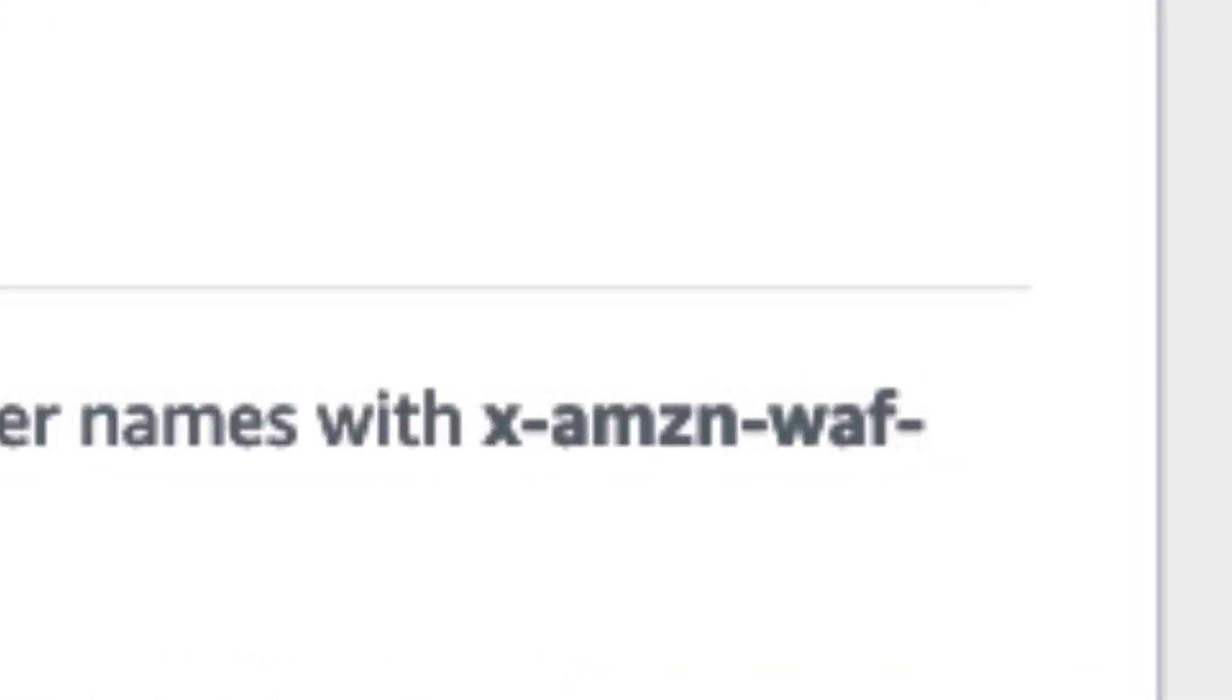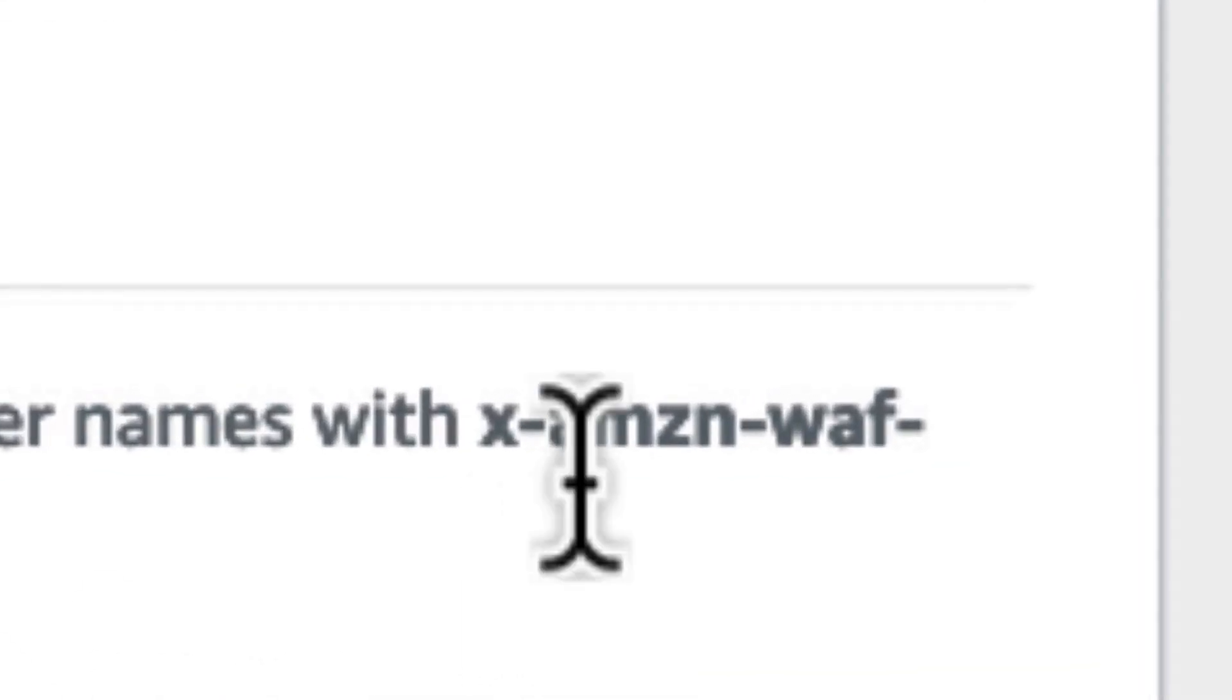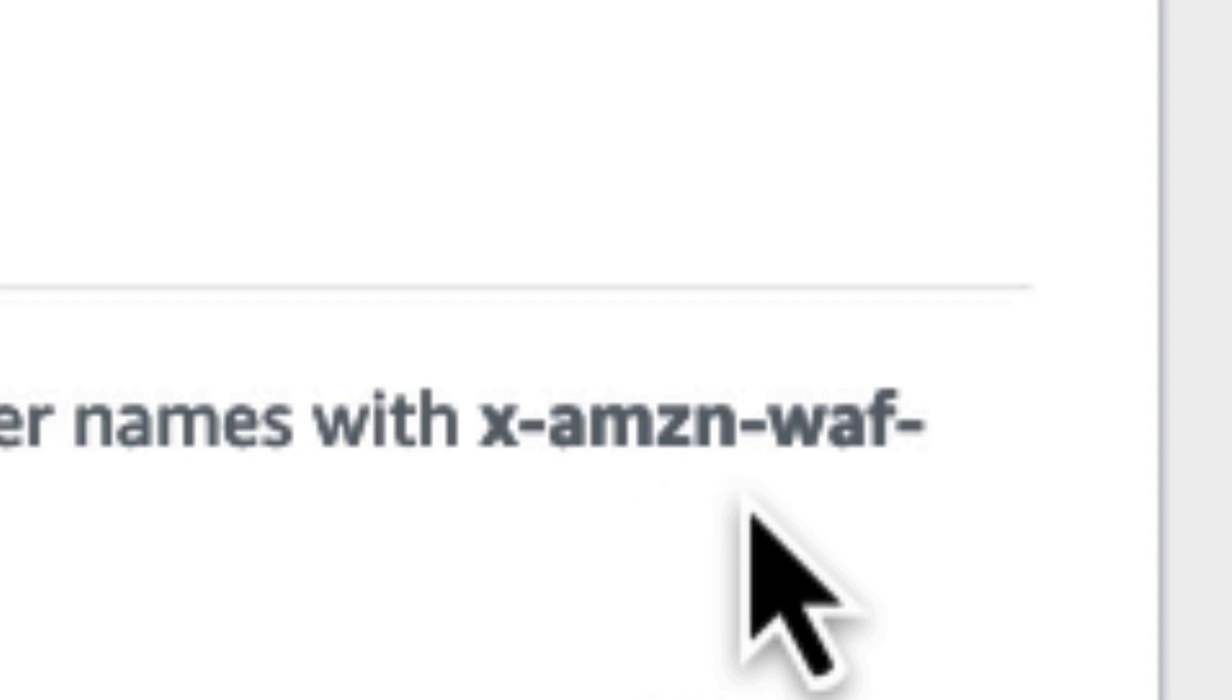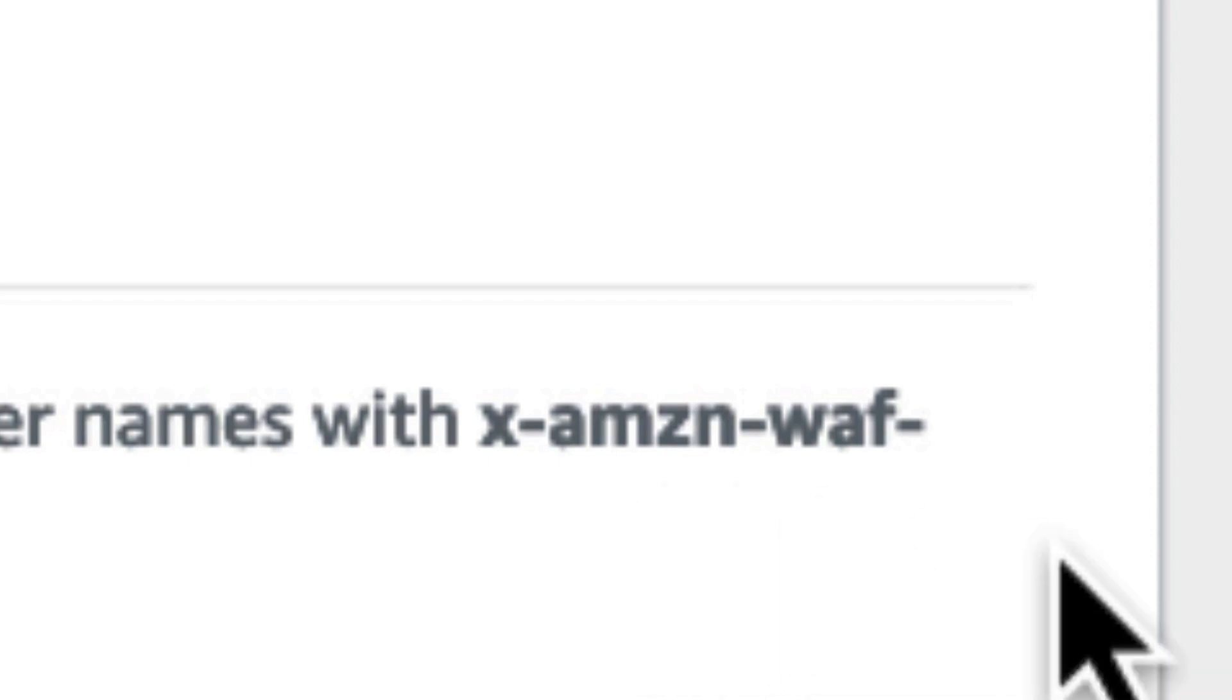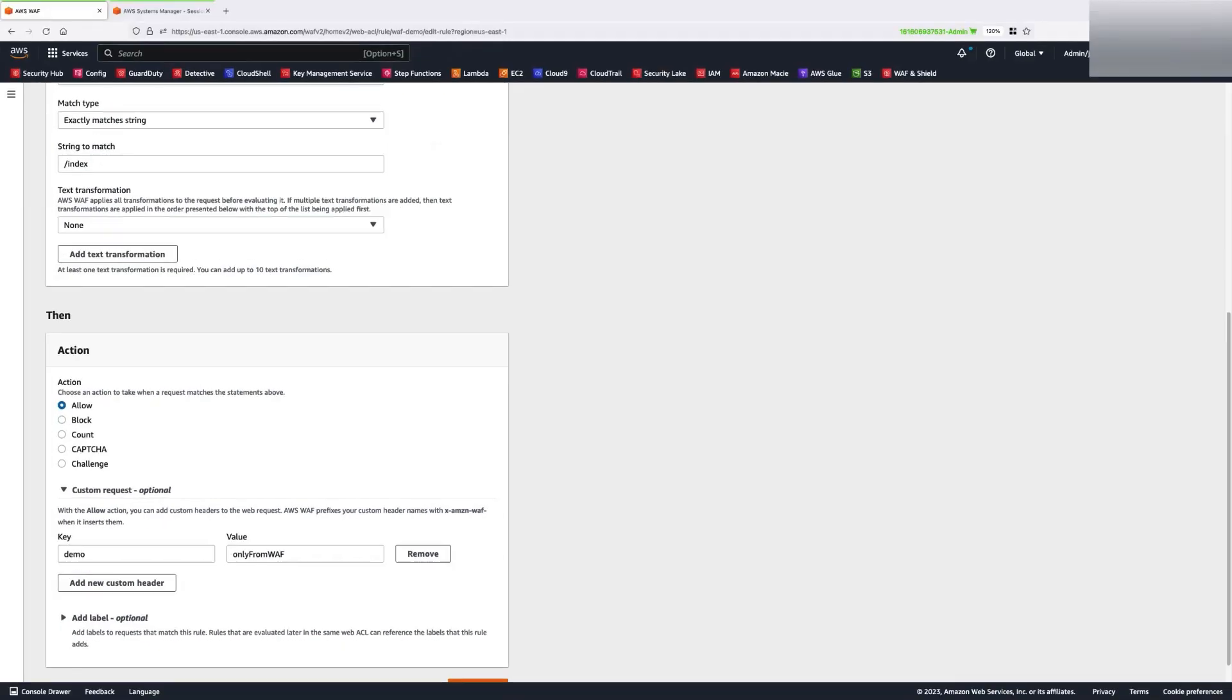It is to be noted that AWS WAF will prefix your custom header names with x-amzn-waf-.